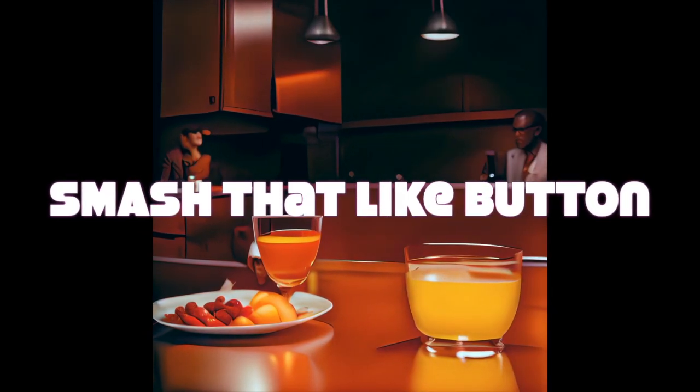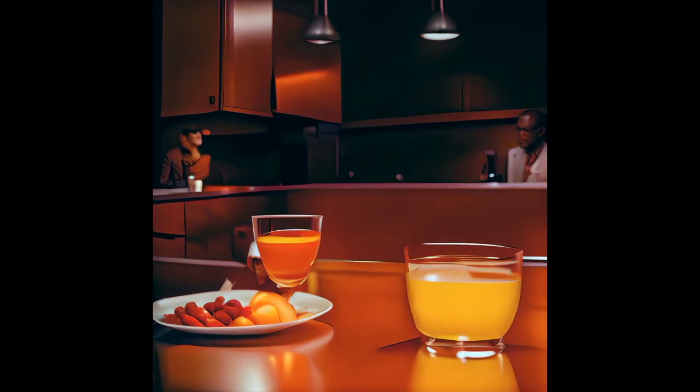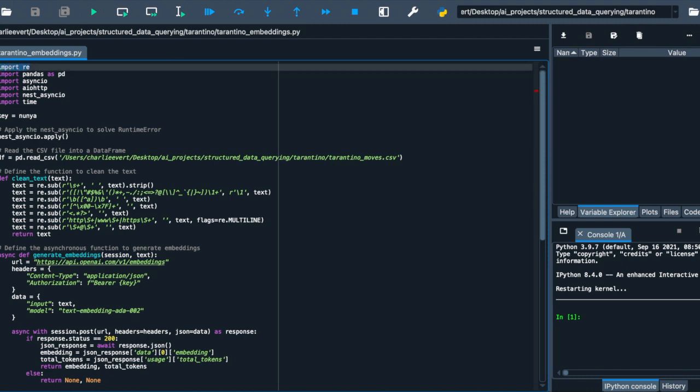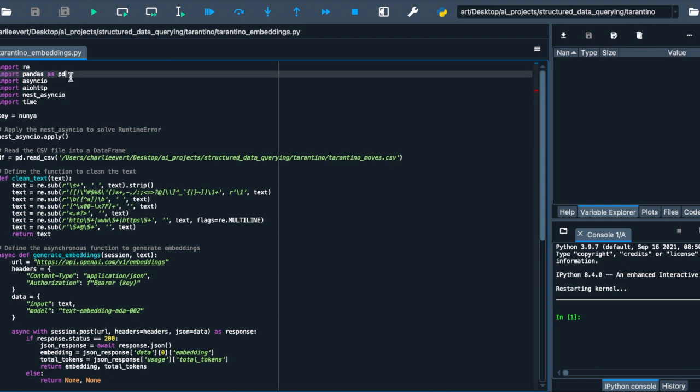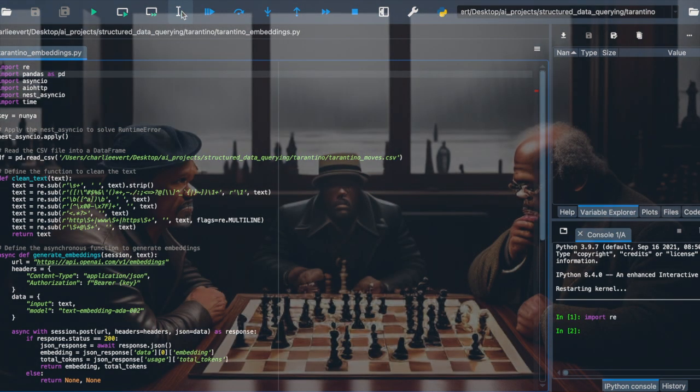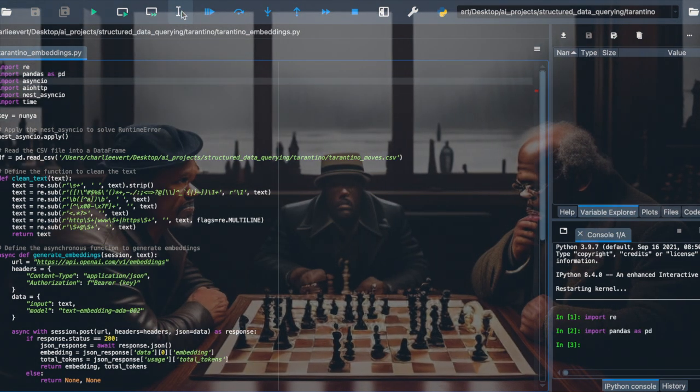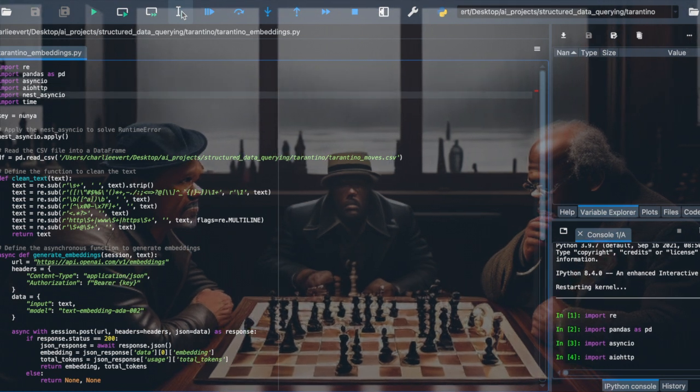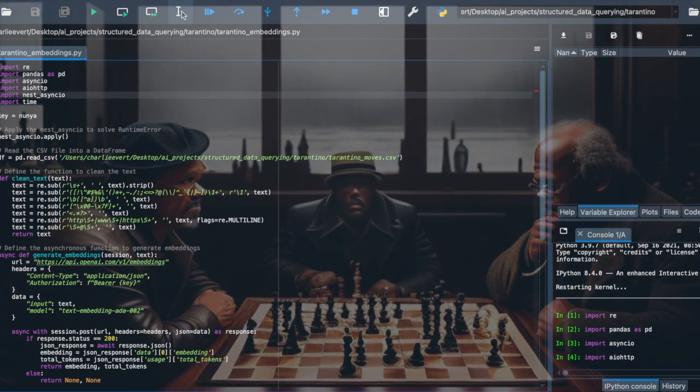Diving right in, we're kicking things off with our essential libraries. We have RE for regular expressions, which will allow us to manipulate our text data, and pandas for handling and organizing this data in a data frame, making it easier to process. Remember, a data frame is like a table that holds our data with rows and columns that we can manipulate and analyze.